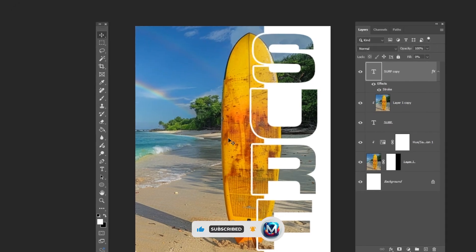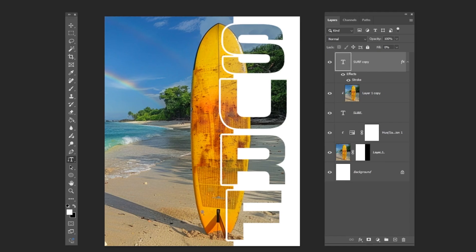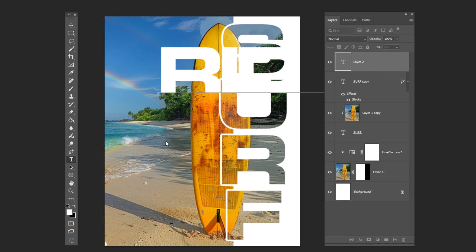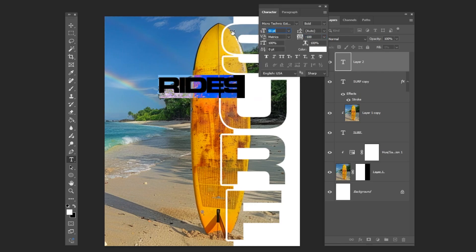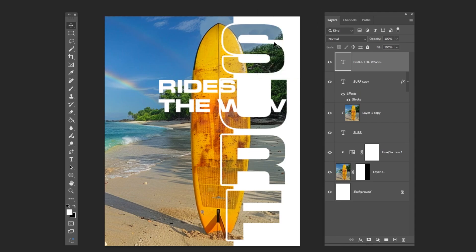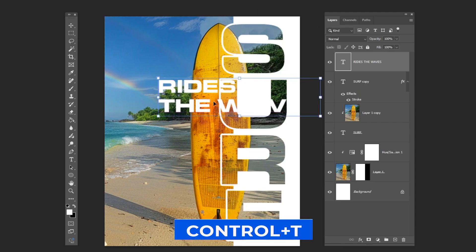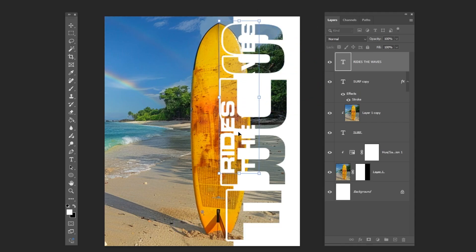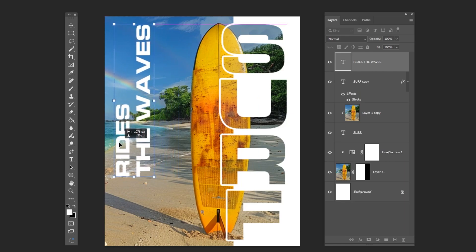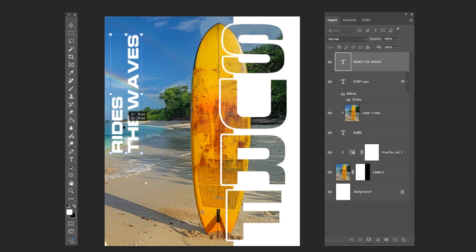Select the type tool and write this text. Keep adjusting the text until you are happy with the result.